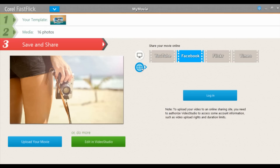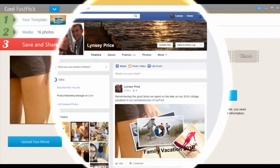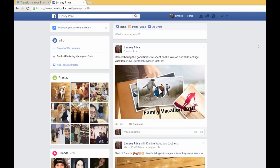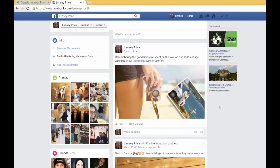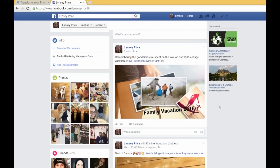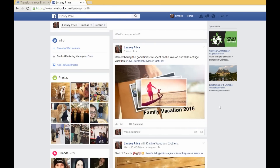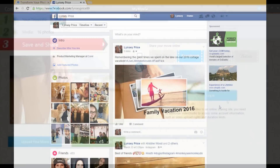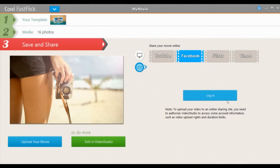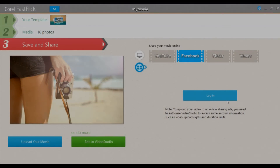I've created this movie to share with my friends and family, so I'm going to upload it to my Facebook account. By logging in, I can even set the caption I want to display in this program — it's that easy. And that's FastFlix! In minutes I can create movies to share and really relive those memories. It's fun for me and it's fun for those who get to see it.